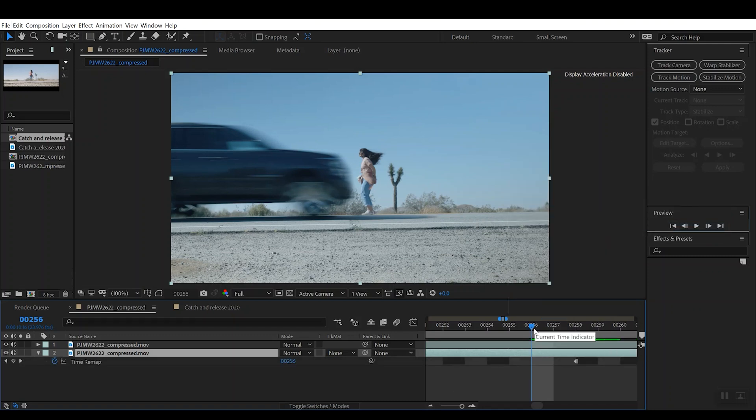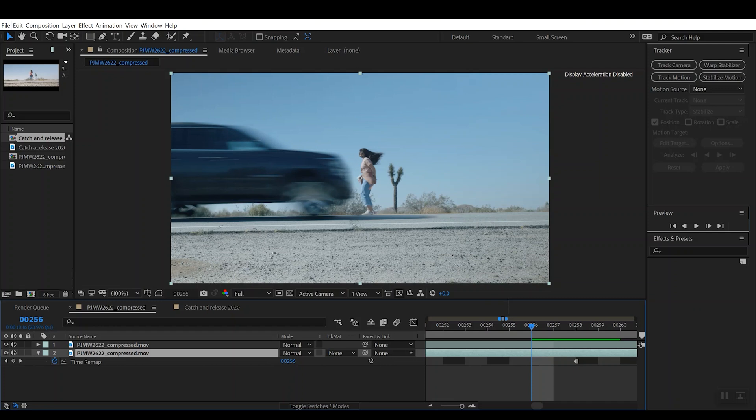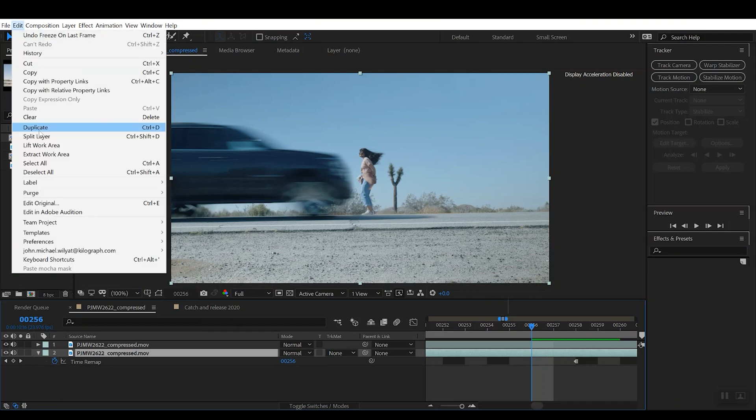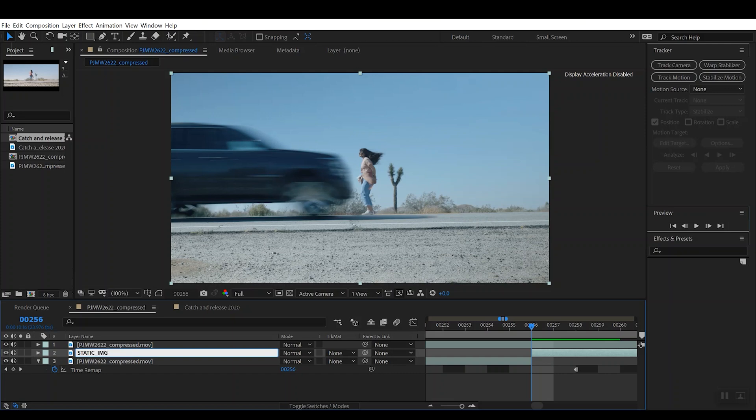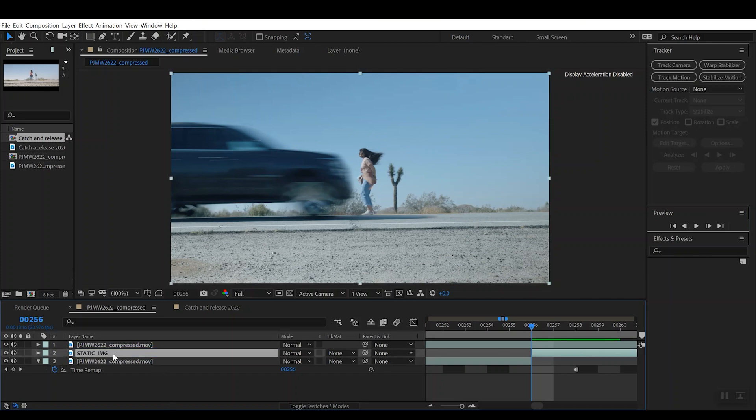So what that's going to do is it's actually going to keep that final frame where the girl is standing in the middle of the road basically there as a static image. So now that we've applied that, we can go and just cut that layer in half, and then we can rename this so we remember what it is. We can just call it 'static image' and we'll know that, okay, this is the static card of the girl.